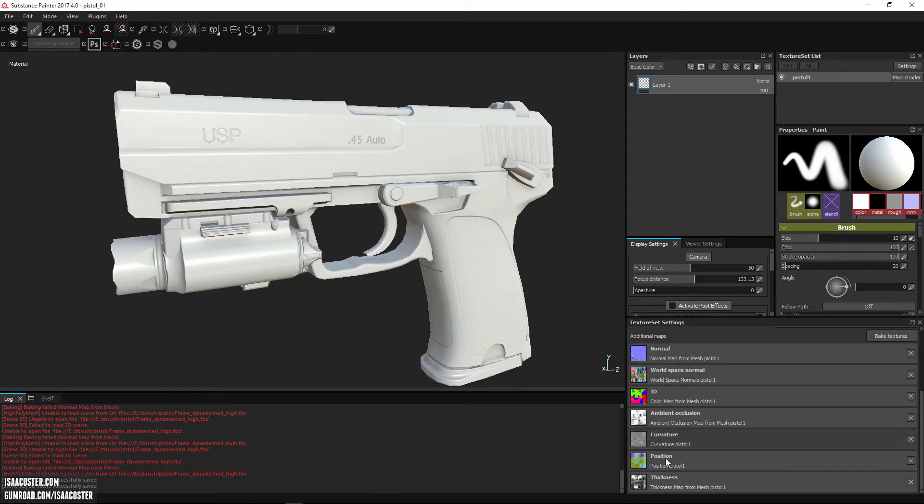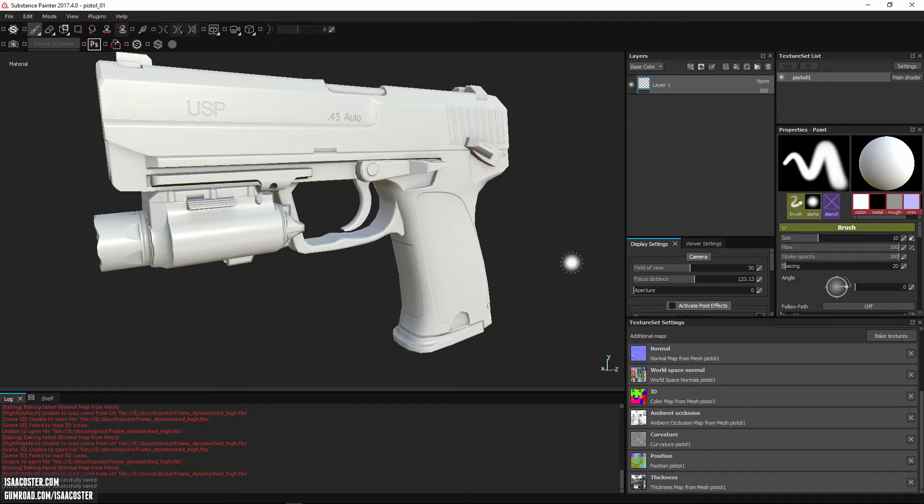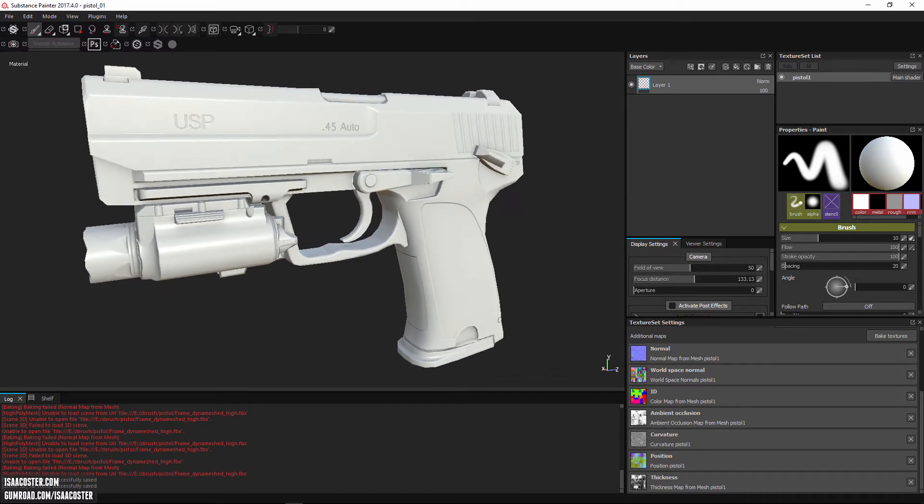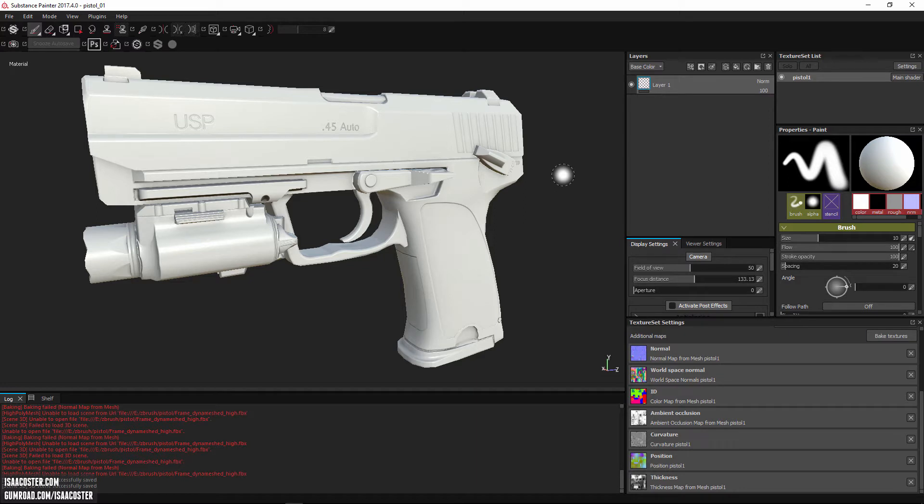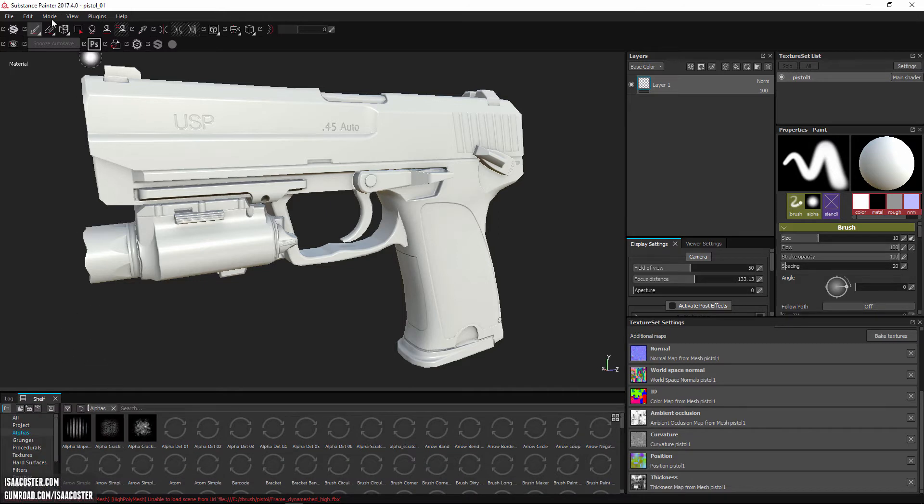Alright, so the first thing I want to do is actually just take a quick spin through the bake maps here. If you aren't familiar with Painter at all, we'll just do a quick tour here.